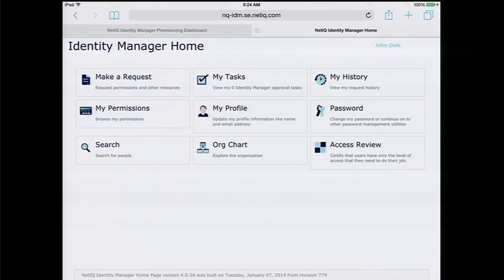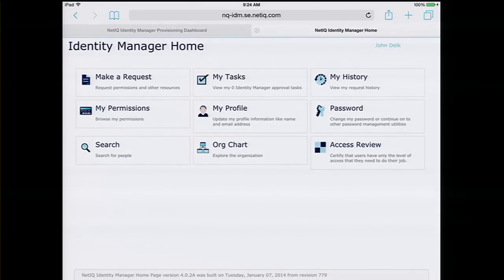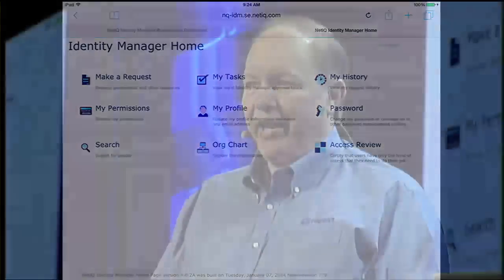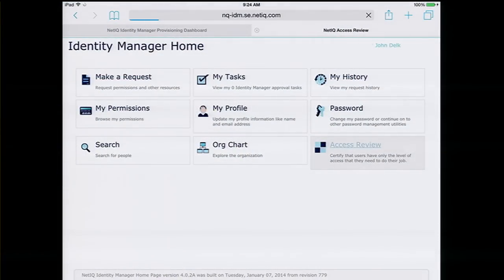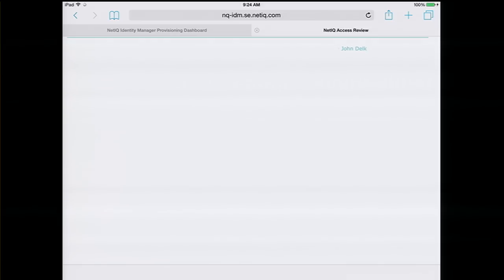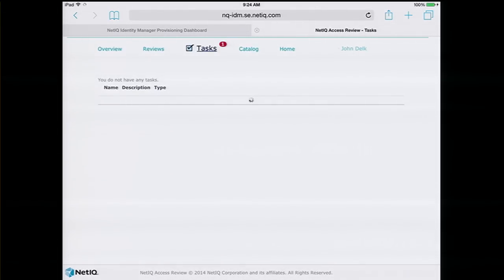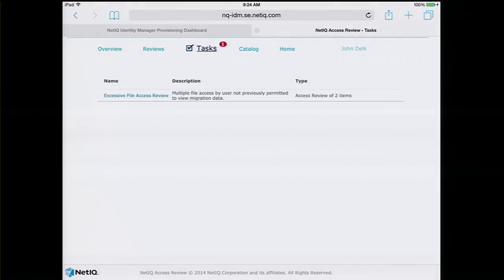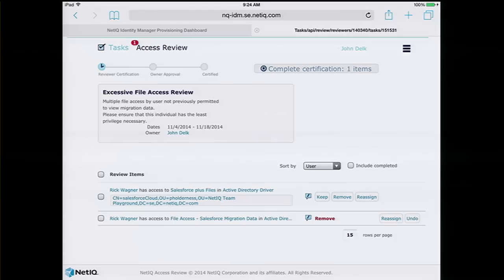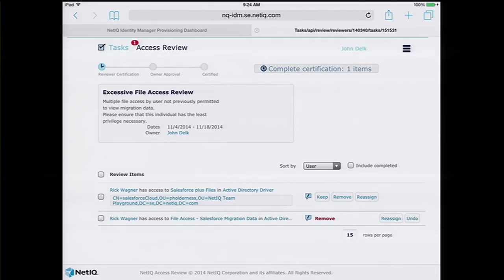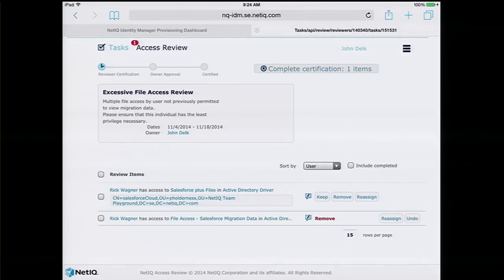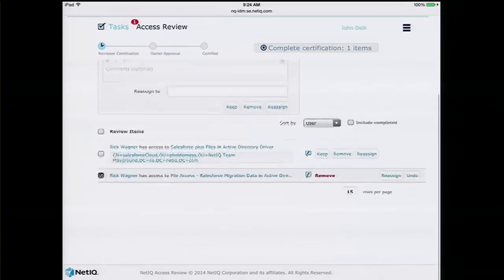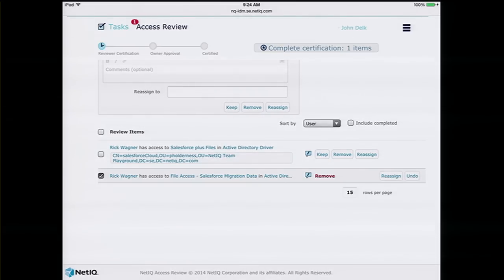The real key is if that alarm showed up at the NOC or the SOC, would that person in IT really know if Rick should be accessing those files or not? Probably not. We're moving the decision point closer to his management. I'm pulling up my screen as John again and I have a button for access review. I have a task. I have an excessive file access review, and it's going to give me detail about what got requested. I have no problem with Rick having access to Salesforce, but it didn't occur to me he was also going to get file access. I can come down and check this and remove that access for the file access but leave him access to Salesforce.